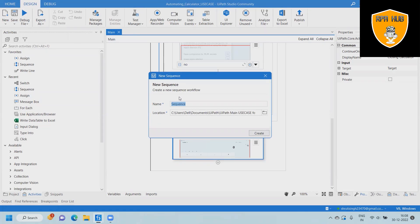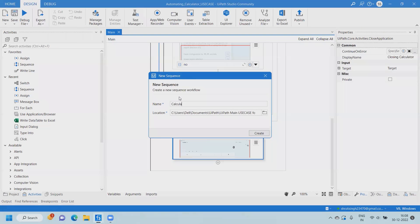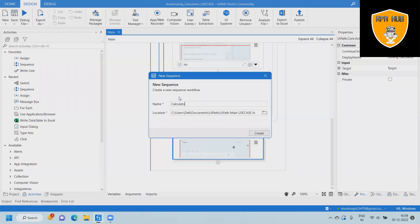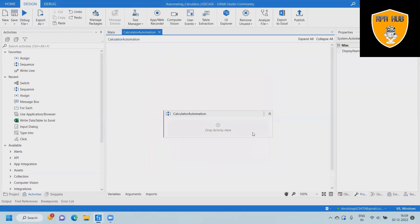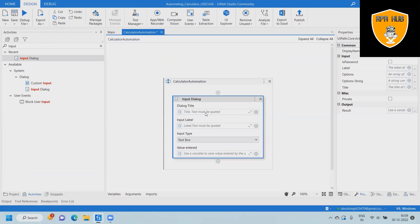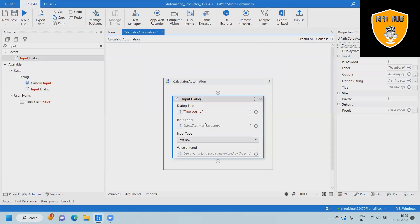Let's see how we can build this complete flow using UIPath. We have dragged and dropped a sequence for creating the calculation operation automatically. Now we drag and drop an input dialog box to capture the details. We are writing a title in the input dialog box, so whenever a pop-up message appears, it will showcase the title.